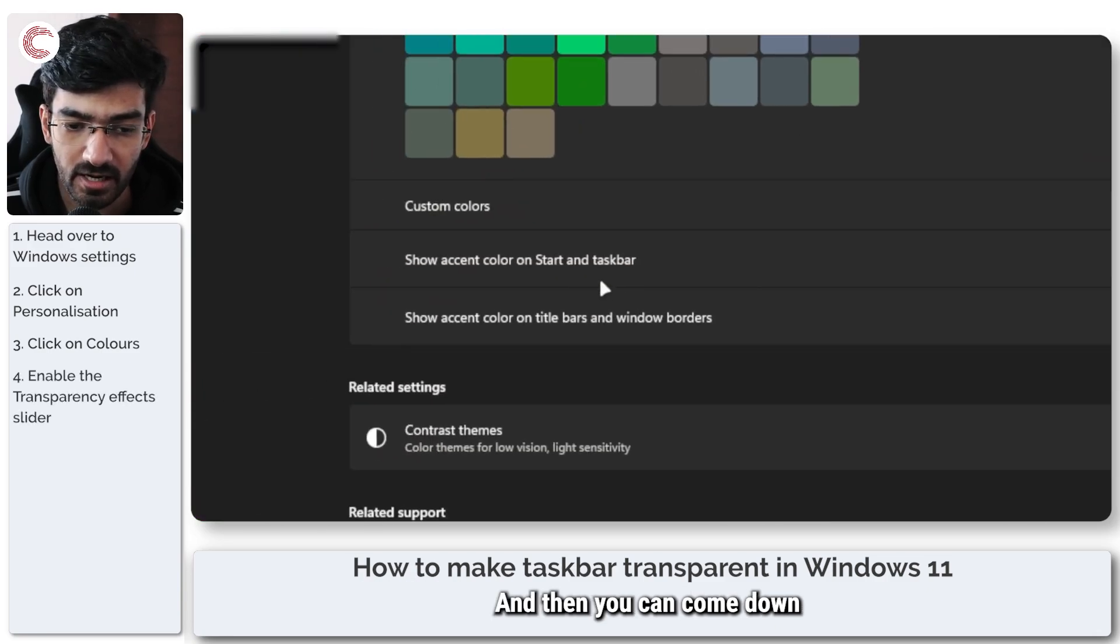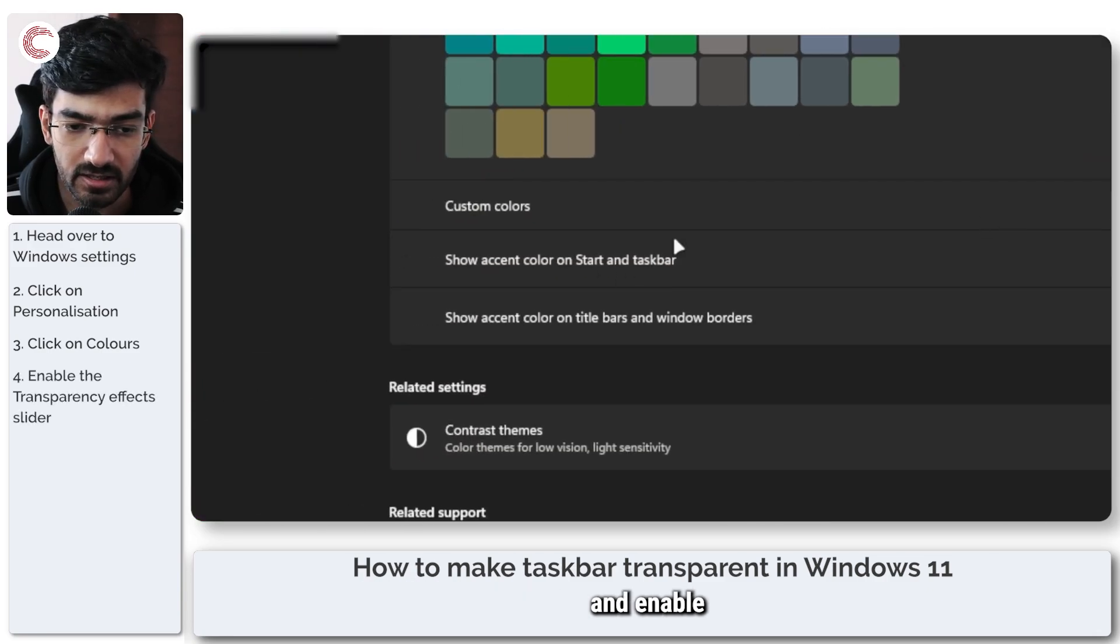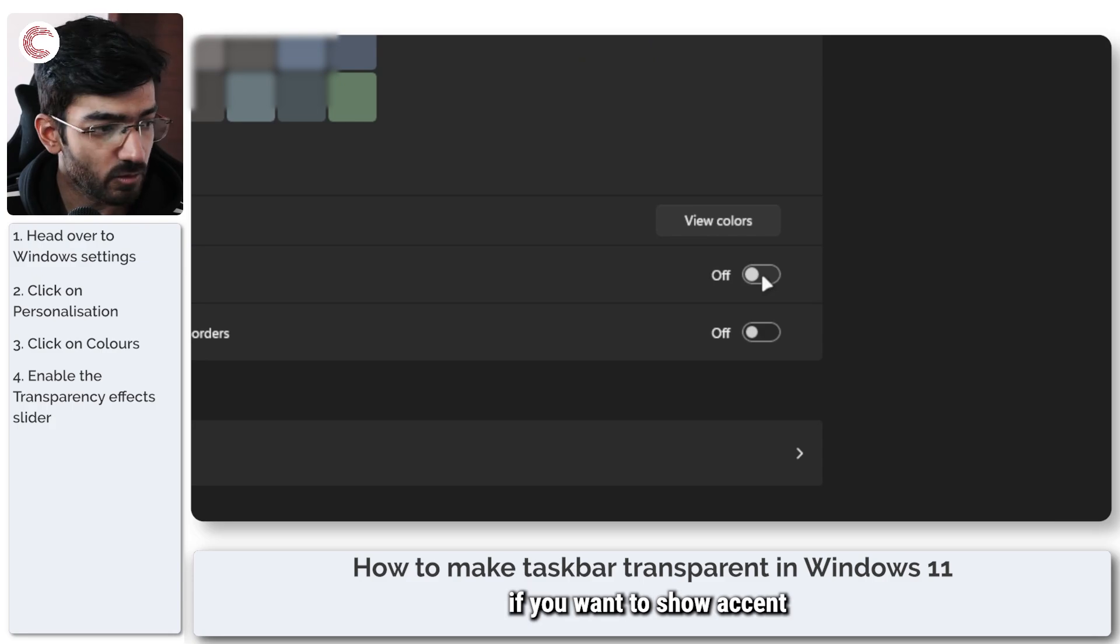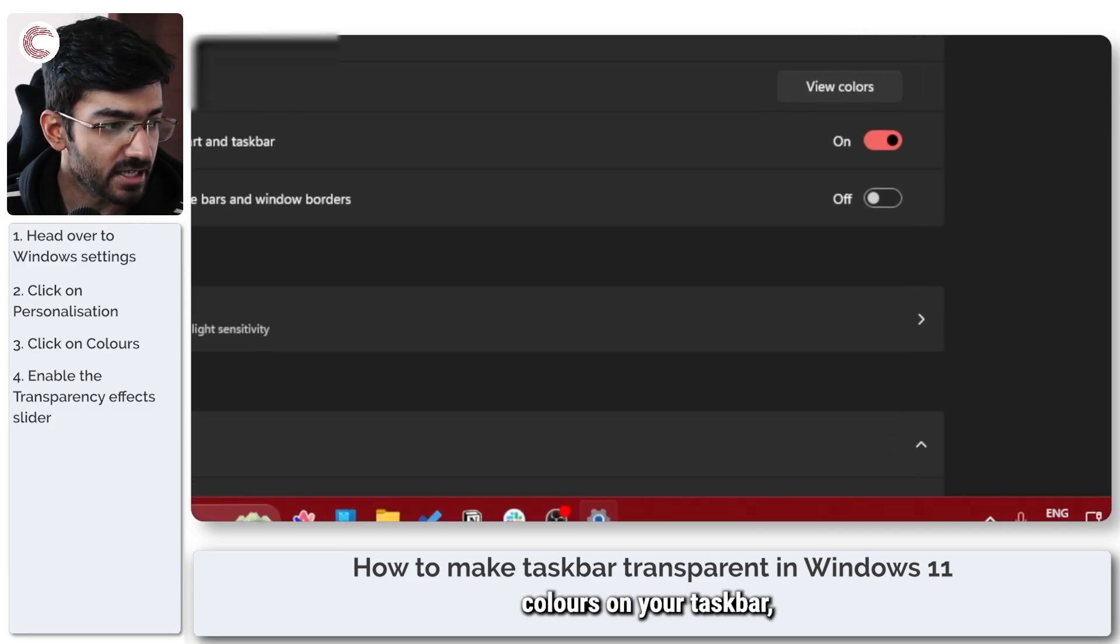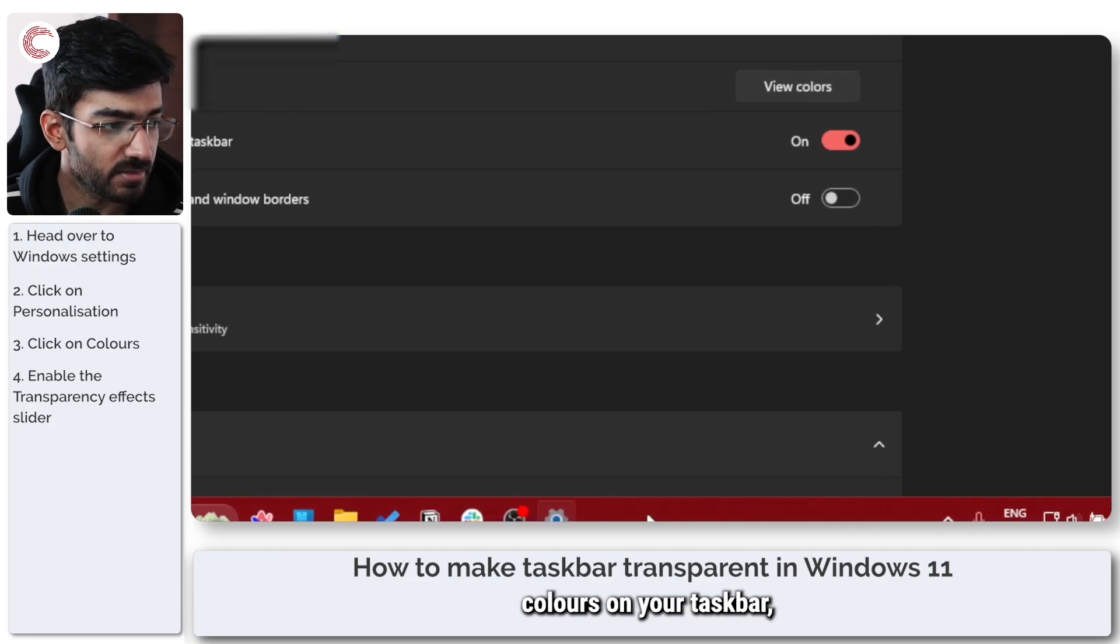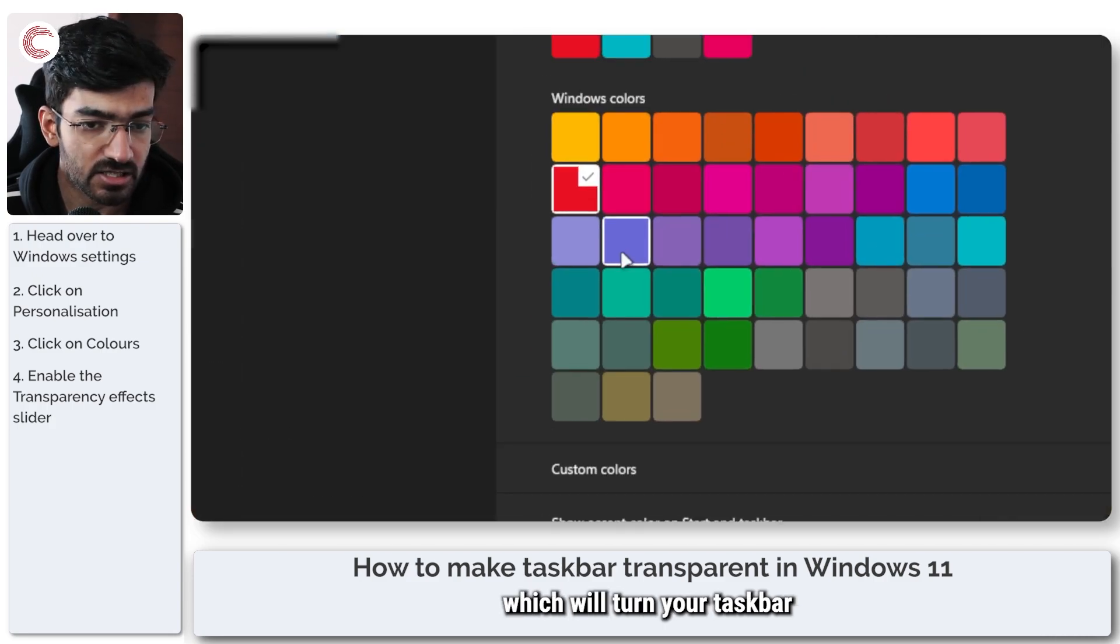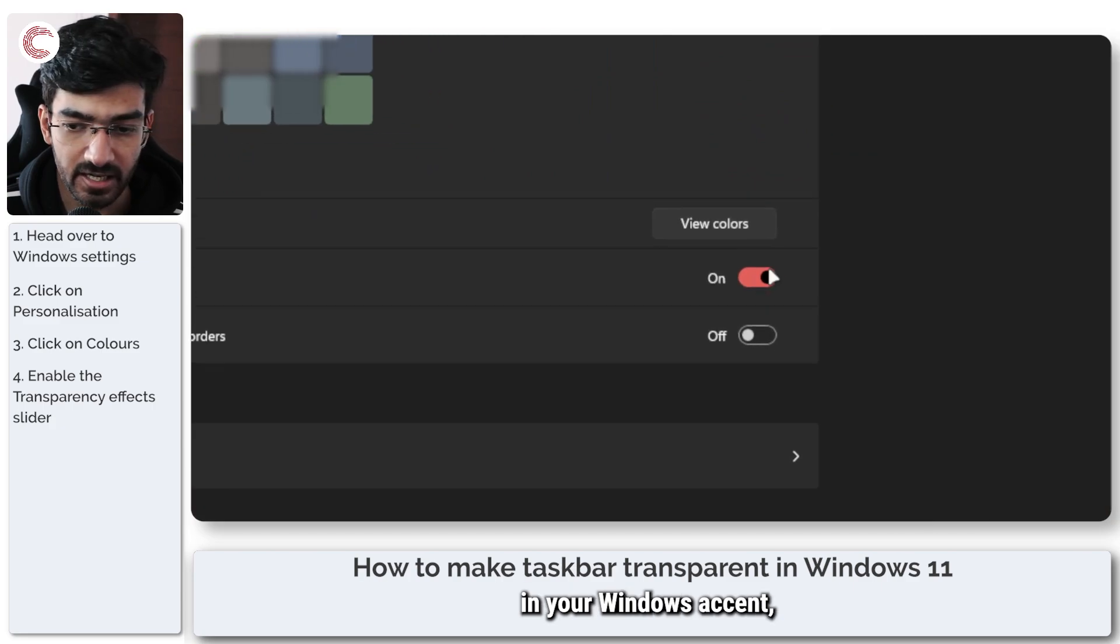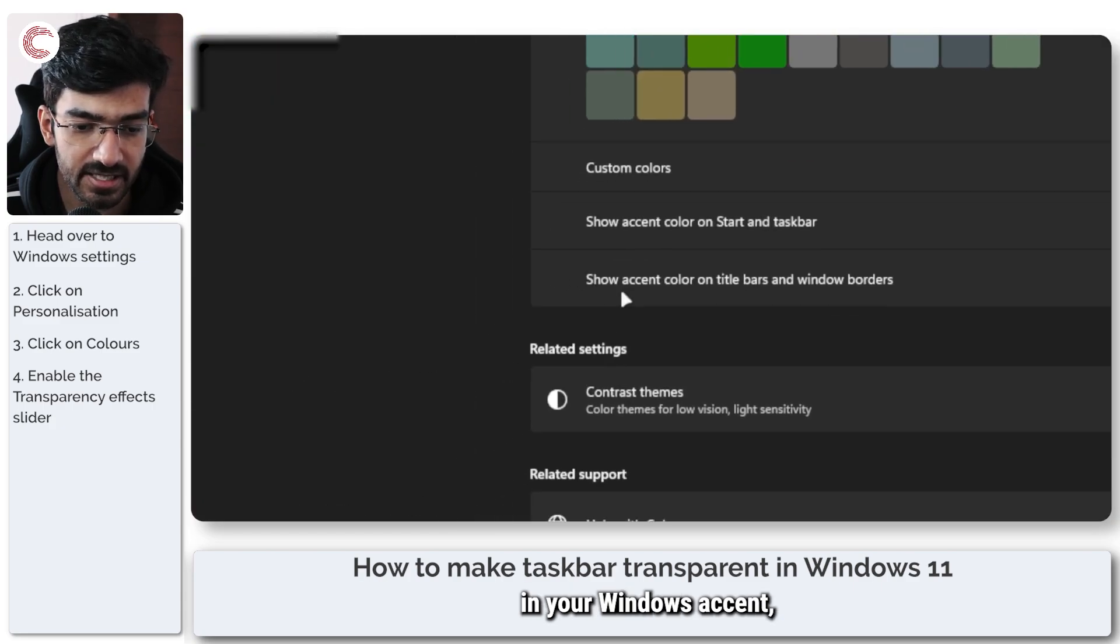And then you can come down and enable if you want to show accent colors on your taskbar, which will turn your taskbar to the same color that you've selected in your Windows accent.